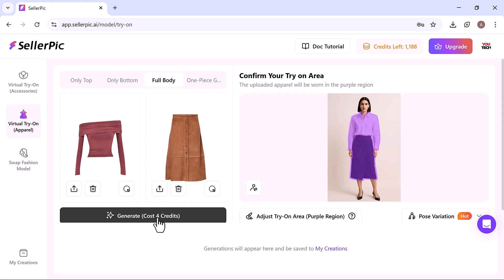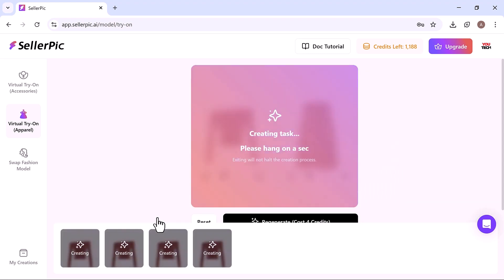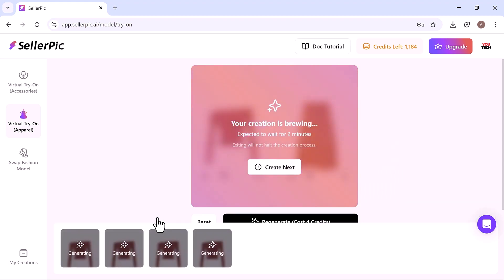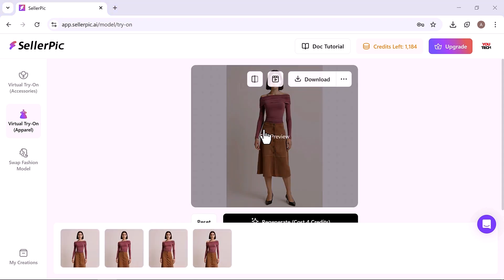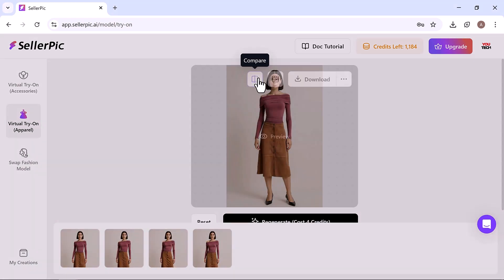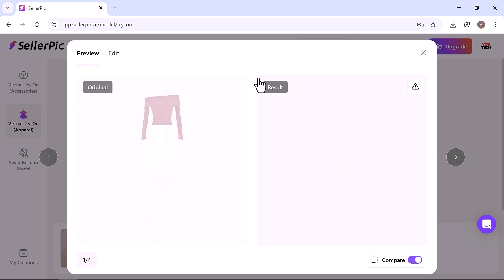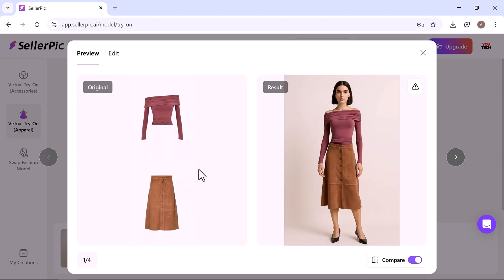Within a few minutes, Seller Pick produces a high quality image of your apparel on a realistic model. The results are stunning. The model looks like part of a real fashion shoot and you can clearly see the difference from the original input.